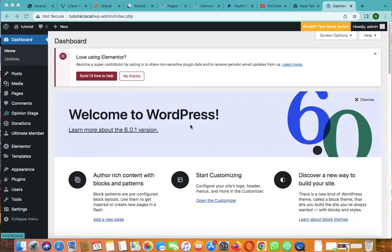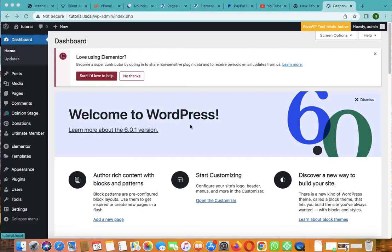Okay guys, welcome back to my WordPress tutorial. Today I'll be showing you how to create a donation page in WordPress using Elementor or any builder, but for this tutorial it's for Elementor.